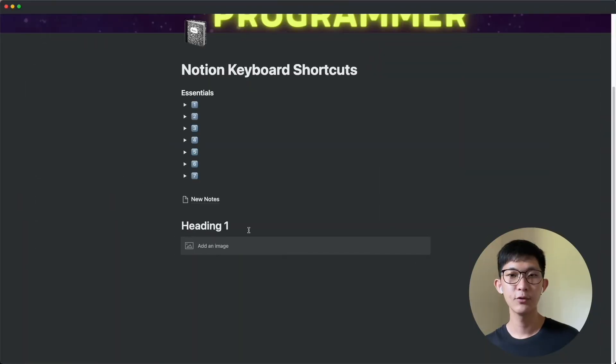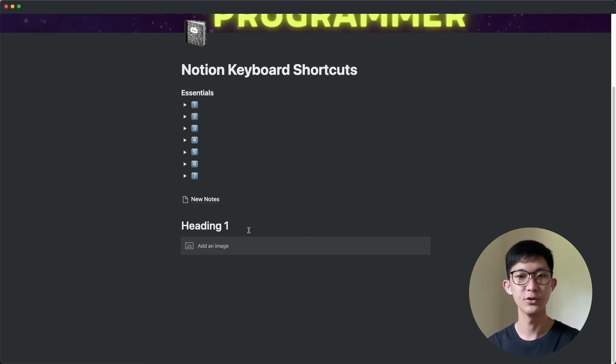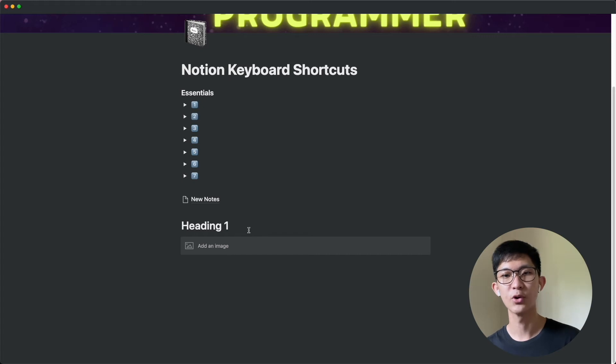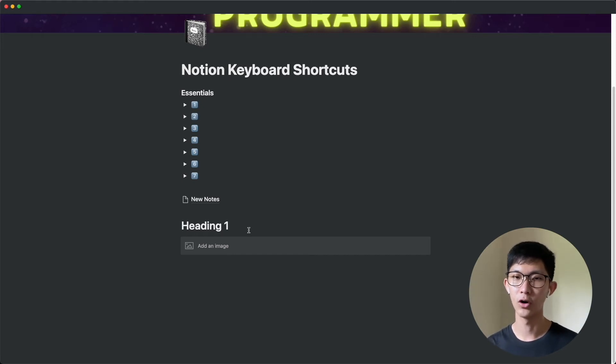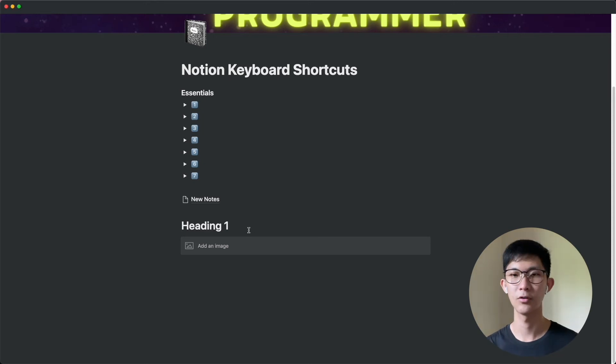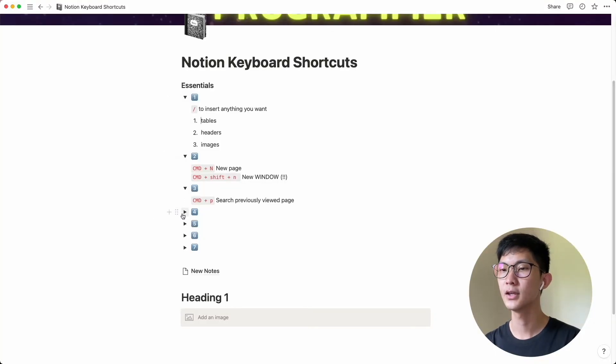So anyway, if you like the video so far, do give it a like and share it with anyone who might find it useful as well. If you're into editing keyboard shortcuts, do let me know in the comments and I'll probably do a follow-up video on more editing shortcuts in Notion. Alright, so that's command P.